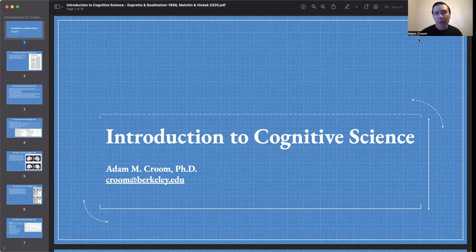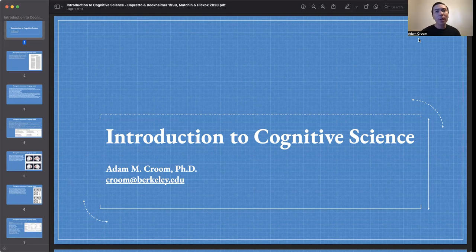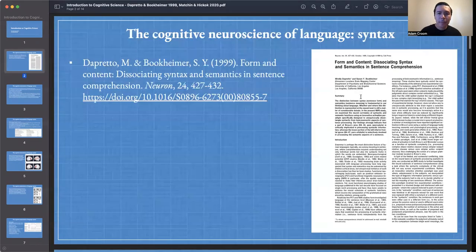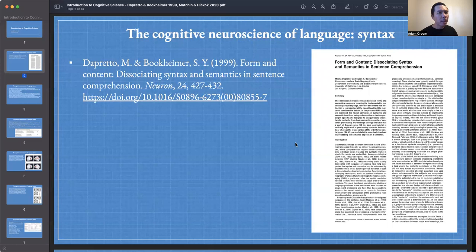Now that we have acquired a nice understanding of the visual system and the auditory system, the major components of the brain and how they function, our goal for today is to focus more specifically on language. We're going to think, in particular, about what parts of the brain and which neural circuits are partly responsible for syntactic and semantic processing.